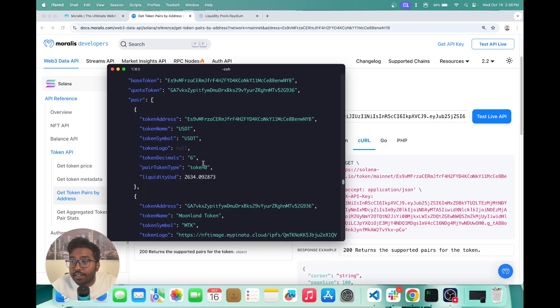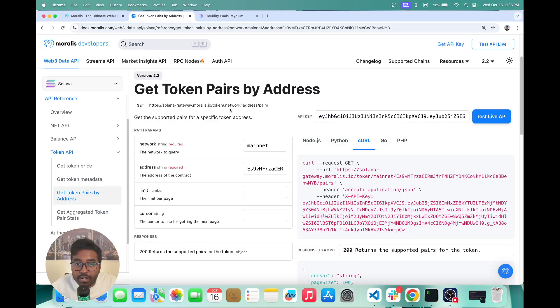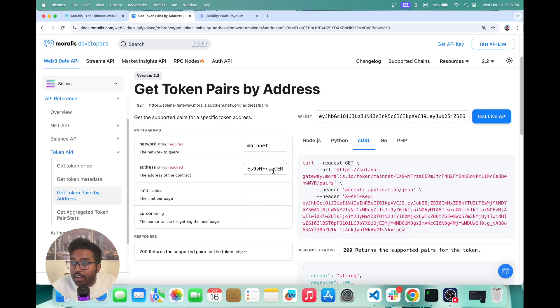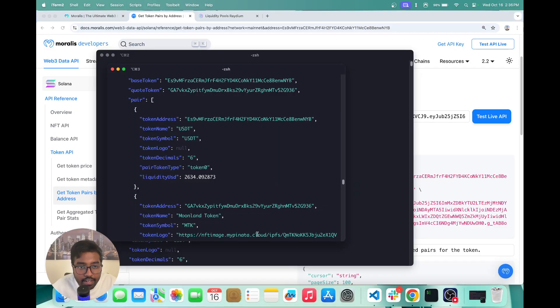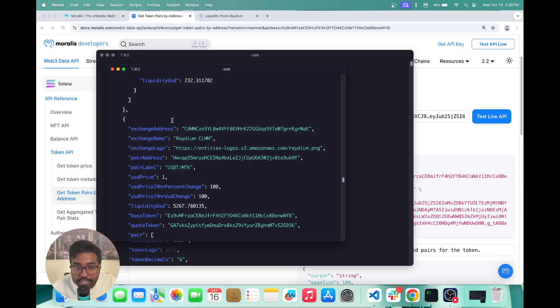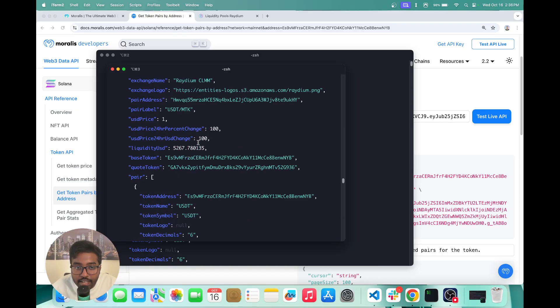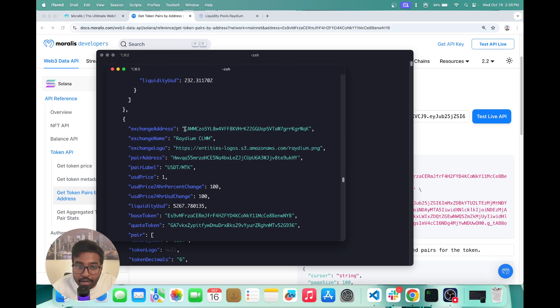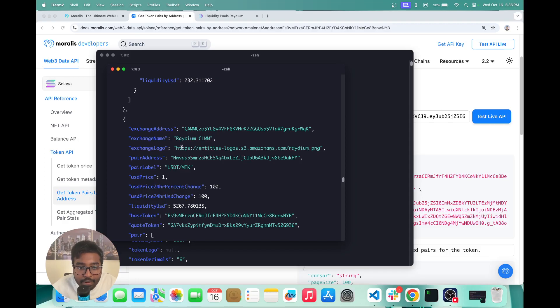So this is actually fetching us all of the token pairs for this USDT token across all the DEXs on Solana. So if you can see it right here, our API response basically tells us each pair data and also tells us where this pair was obtained. So you can see that this pair was obtained from Radium CLMM.